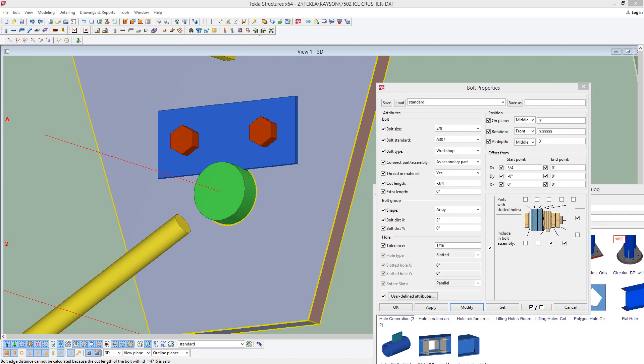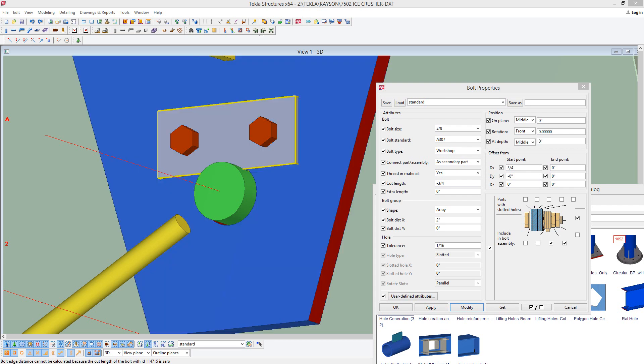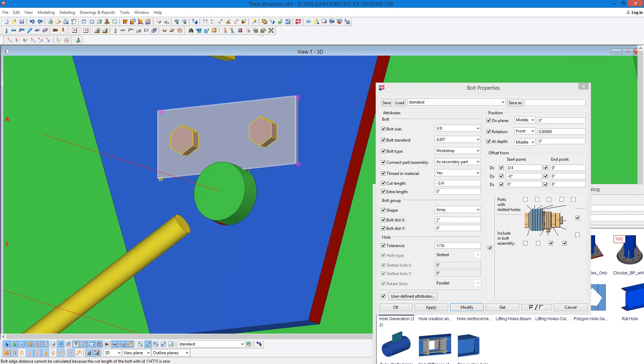In this video I'm going to talk about working with tapped holes. In this plate here, the one that's highlighted, we have a full hole for 3 eighths bolt, so we want a 7 sixteenths hole for that.